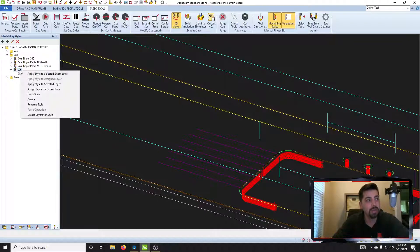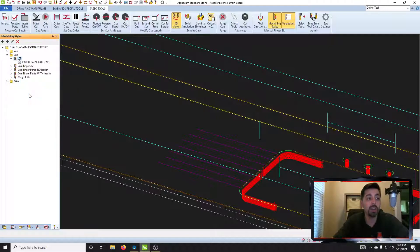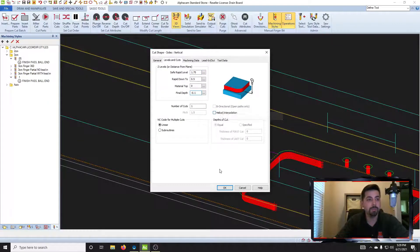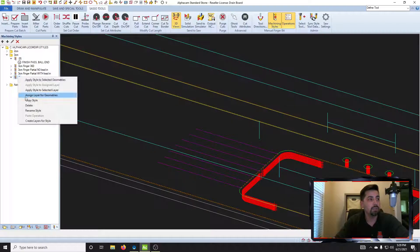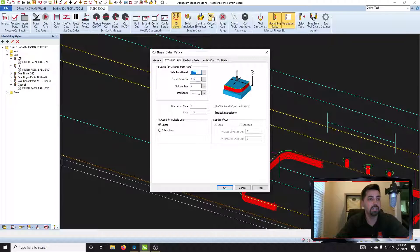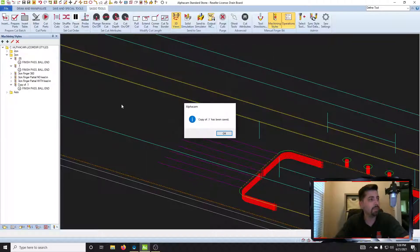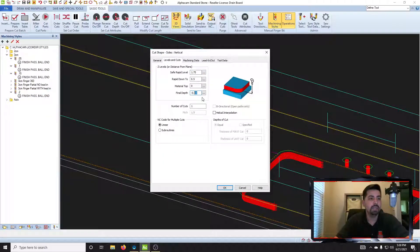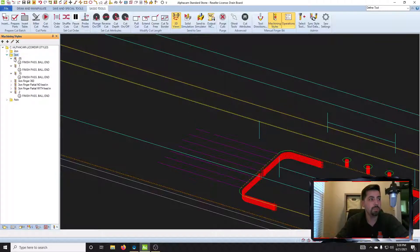Right-click on the point zero five style, copy that style, rename it to 'point one'. Go into that one, right-click on Finish Pass, edit the operation, and change the depth to negative point one. Copy that style again, rename it 'point one five', edit the operation for point one five. Then copy once more, rename it 'point two' — that'll be our final depth, the last one. Final depth: negative point two.